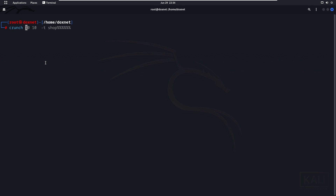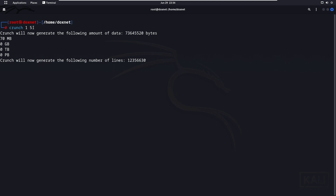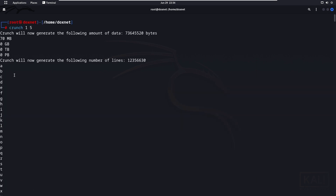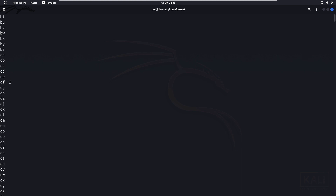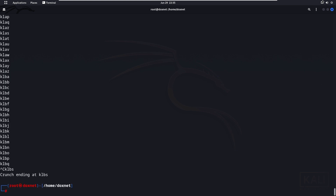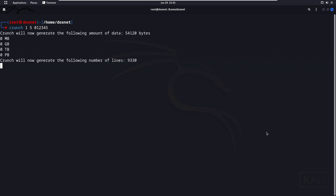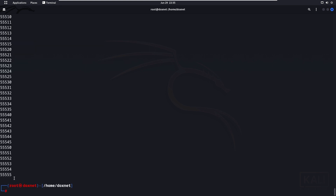For example, if you write '1' and '5' and let it run, it will generate words from length one to five. As you can see, those are alphabetic words since we didn't specify a numeric form. To make it numeric, you can write 'crunch 1 5' and then specify the character set, for example '0 1 2 3 4 5'. Let it generate and you can see it will stop at '55555', which has five digits.